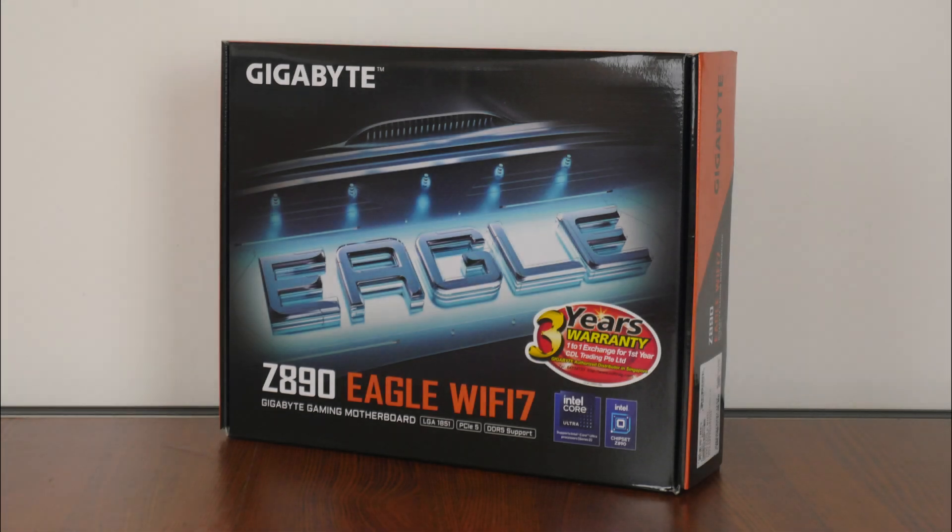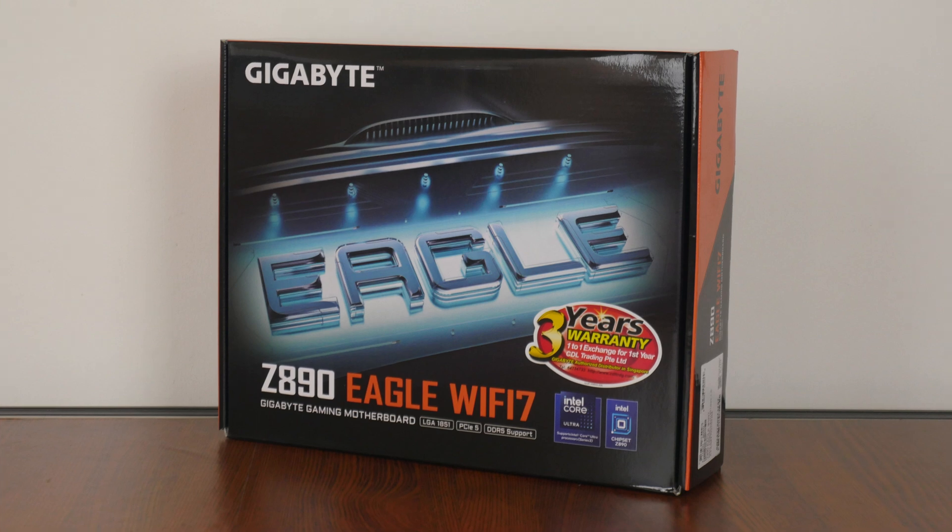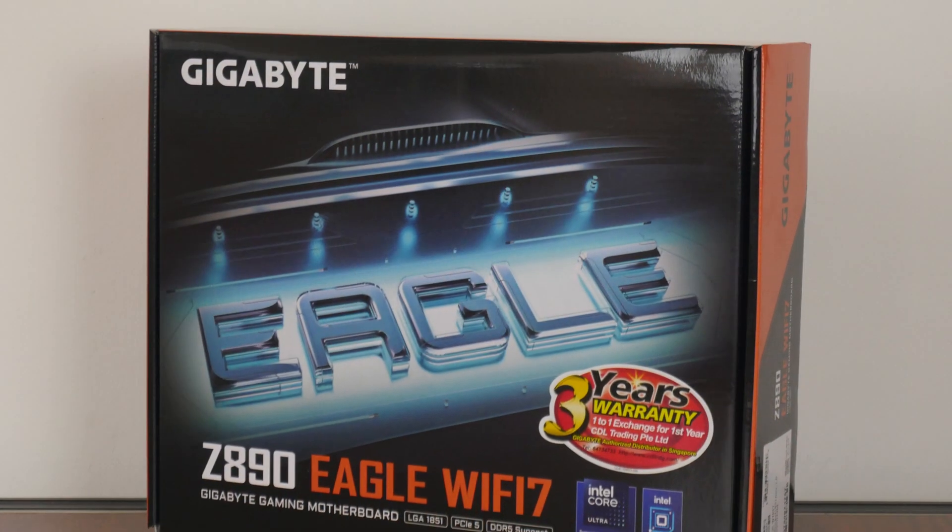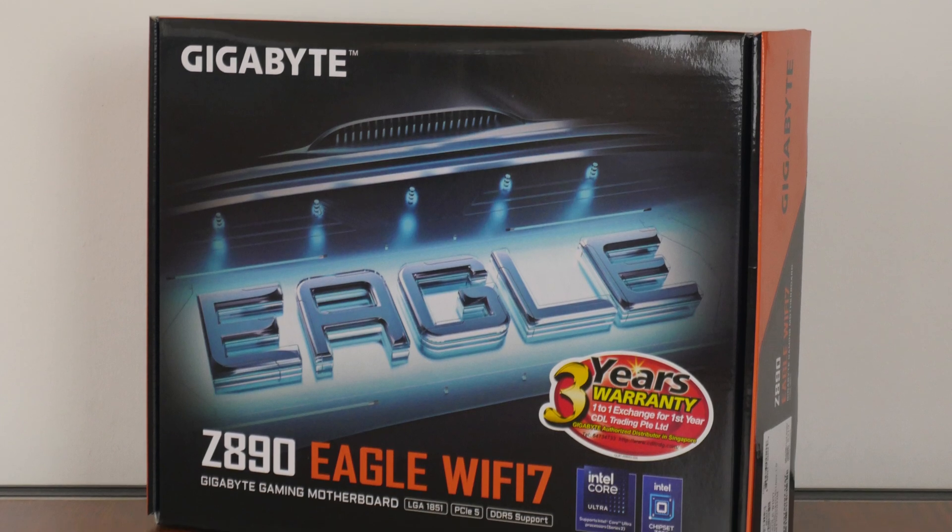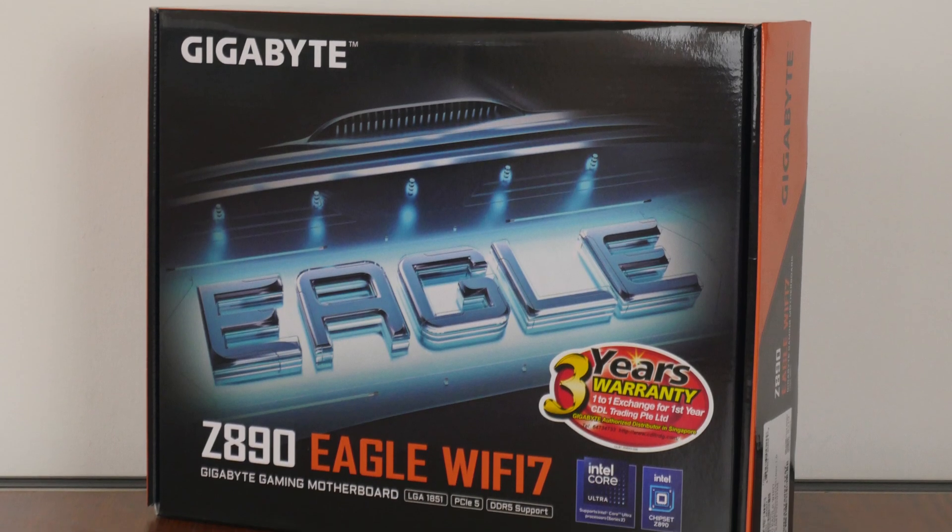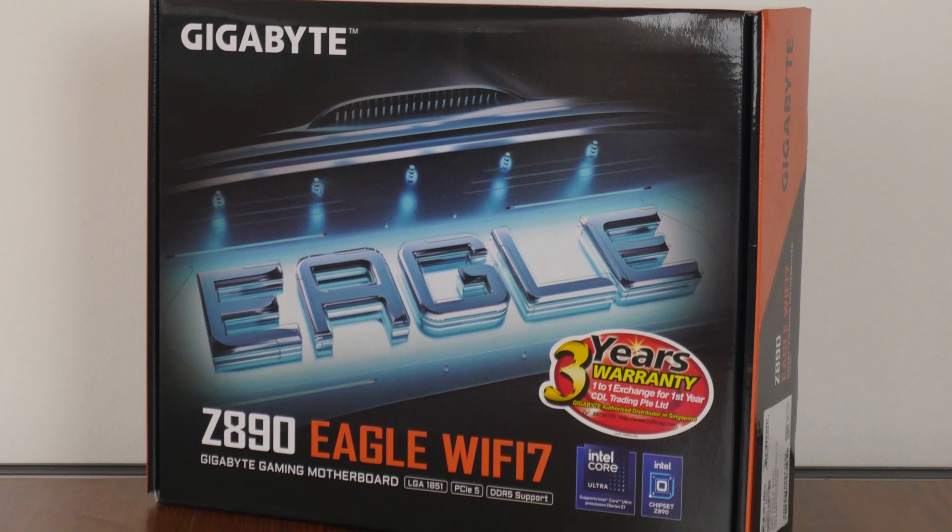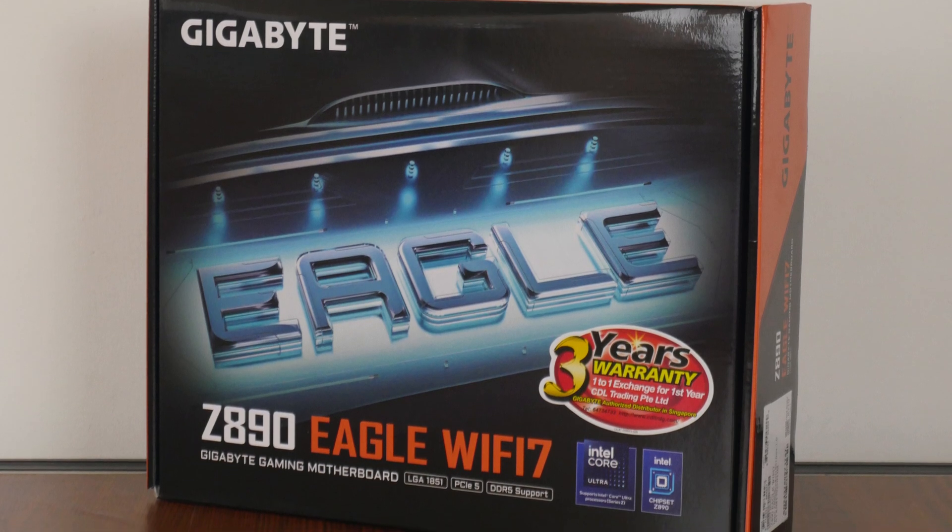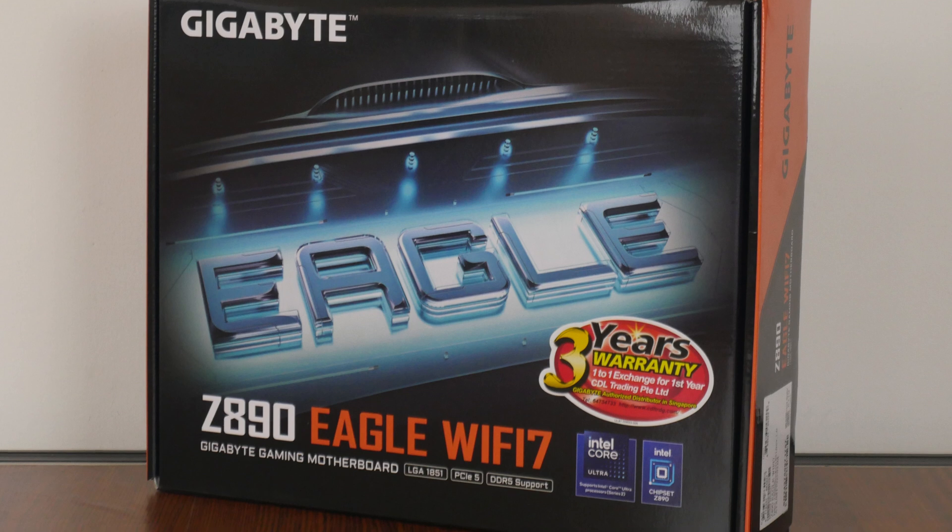For those of you who are unaware, Intel announced its Arrow Lake S Core Ultra 200S series of processors and the accompanying Z890 chipset more than a week ago, and these products are launching for sale on 24th October 2024. Ahead of their availability at retail, we'll be taking a look at the Gigabyte Z890 Eagle Wi-Fi 7 that, as its name implies, sports the Z890 chipset and sits within the more mainstream Eagle series of motherboard offerings by Gigabyte, where it places below the gaming and Aorus lineups and sits right above the UD series.